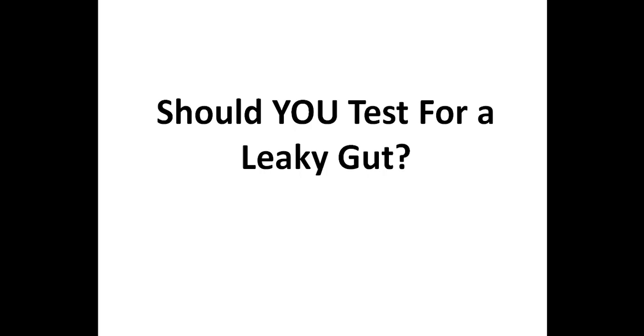The next question is should you even bother to test for a leaky gut? As I just mentioned, I don't frequently recommend leaky gut testing to my patients. Although it's usually best to test rather than guess, the truth is that most people can't afford to test for everything. And since a leaky gut is so common in those with autoimmune conditions, I usually just assume that my patients have a leaky gut.